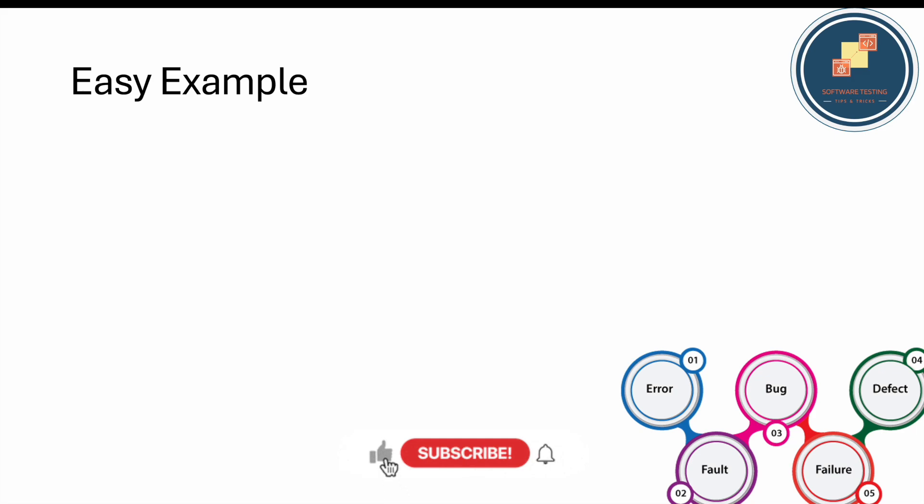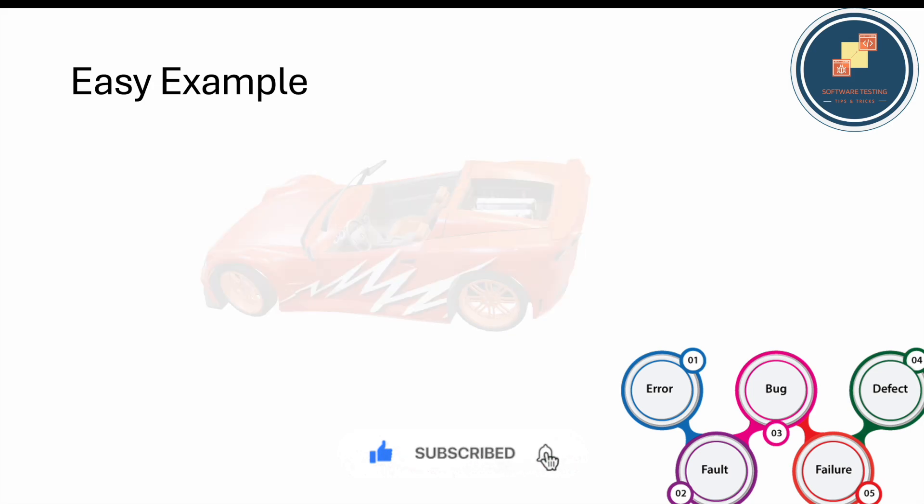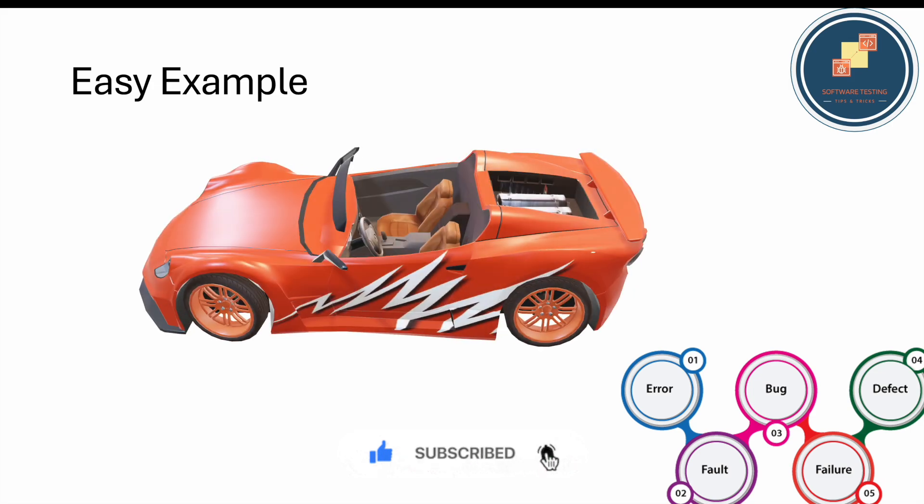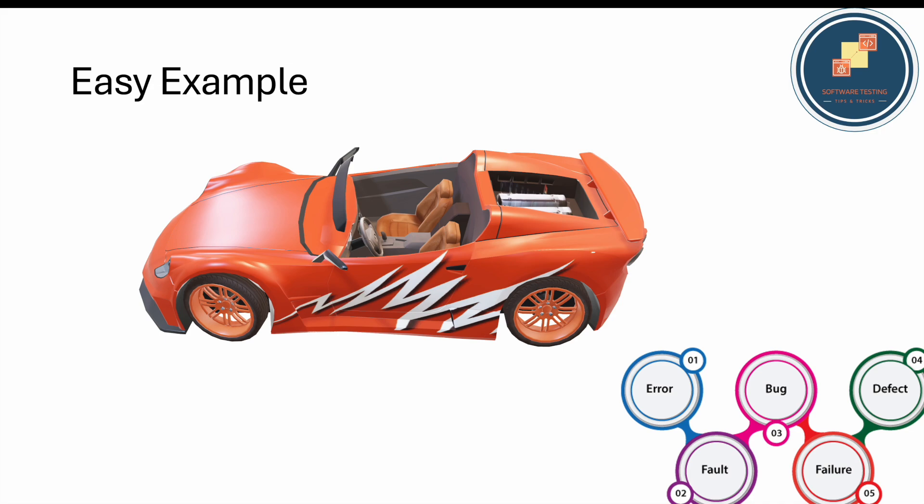Let's start with an easy example. First, bug - in QA, whenever something is not working as expected or as designed, we call it a bug. For example, when you're driving the car and you press the brake and the car is not stopping within a few meters, or the brake is too loose or too hard, that's a bug.